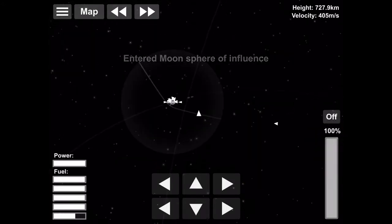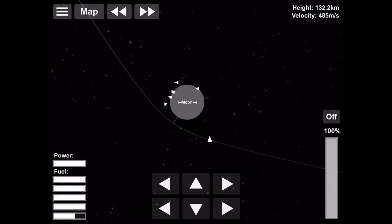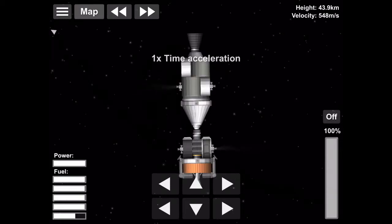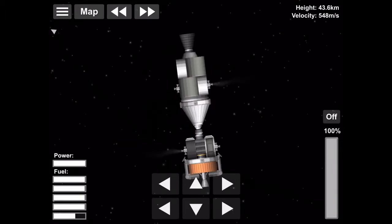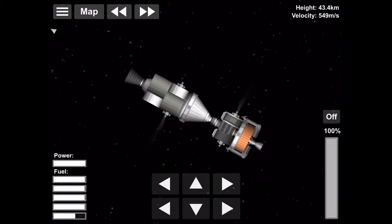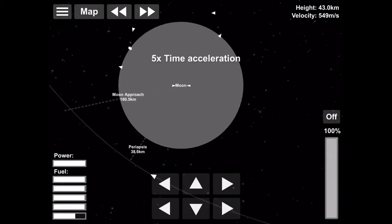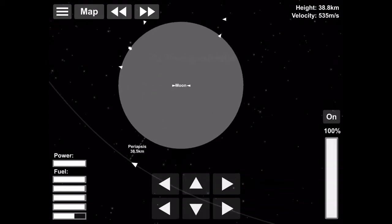So we time warped, we're in the moon sphere of influence, and we need to get into lunar orbit insertion, which is where we point our engine the way we're going, which is called retrograde. So we're pointing retrograde, and then we burn our engine to get us in lunar orbit.